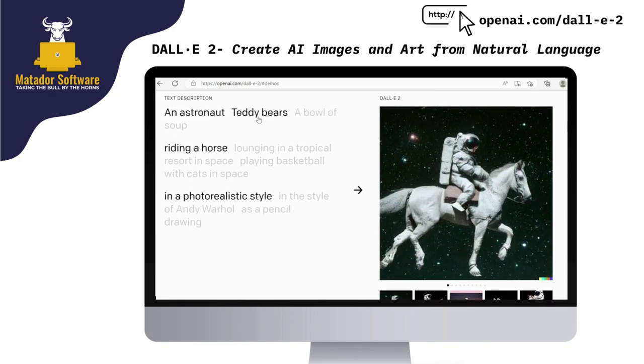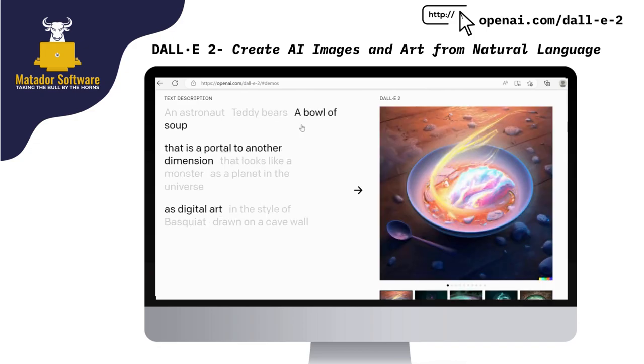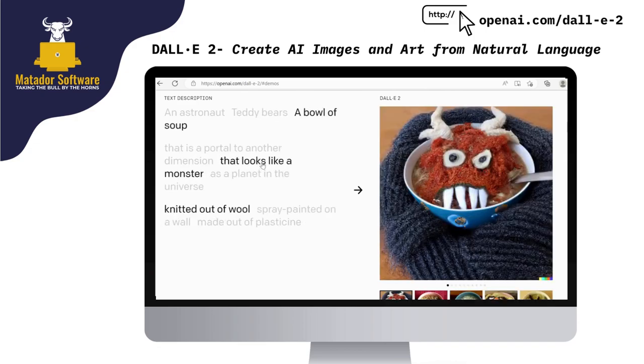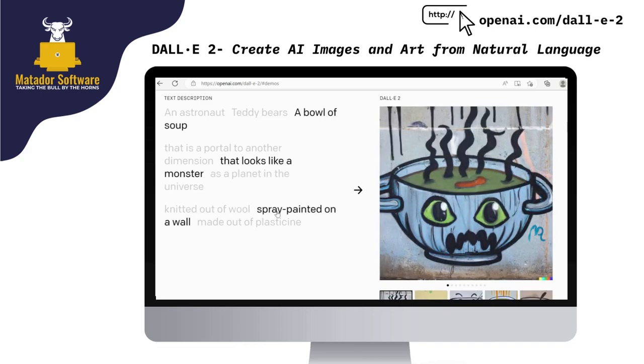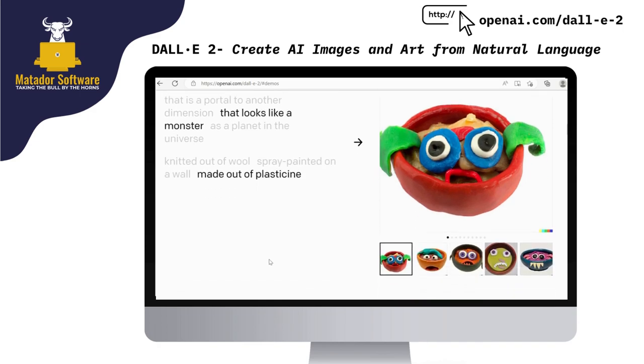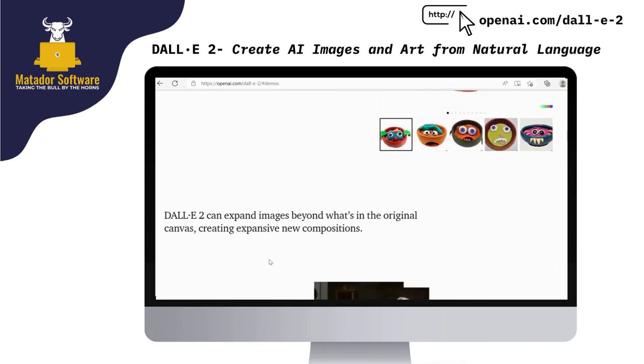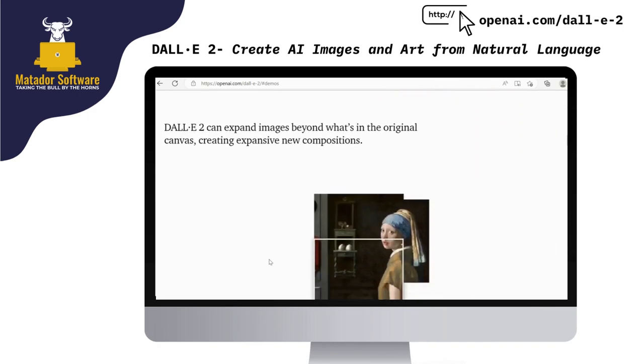So you can see here as we go through the documentation, a bowl of soup that looks like a monster. These aren't images that have been created before. They're purely created and formed and generated from the text supplied to the DALL-E 2 system.